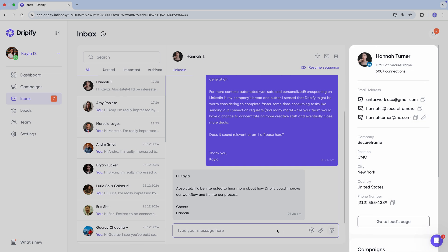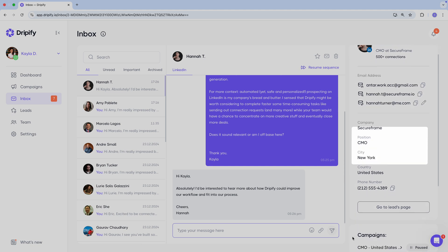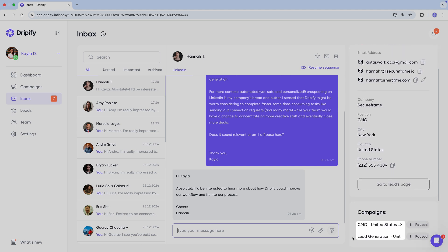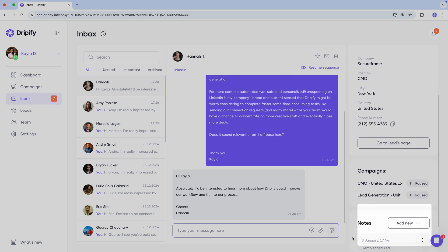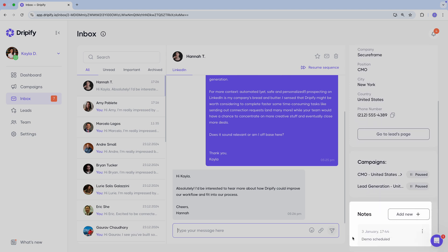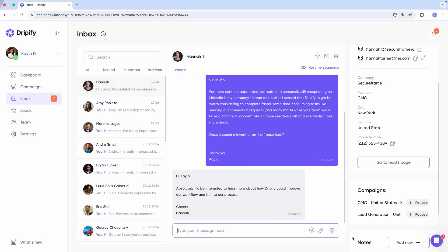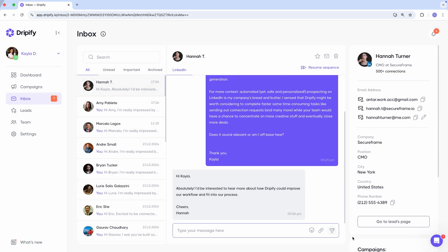On the right side, you'll find useful information about the lead, including their contact details, the campaigns they're currently in, their status of the sequence, and a section to leave notes about the lead. Any notes you add will also appear on their leads profile in Dripify.